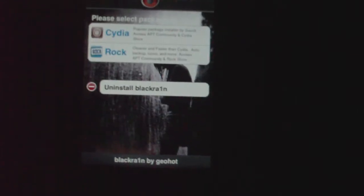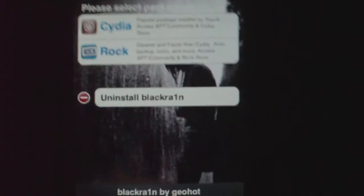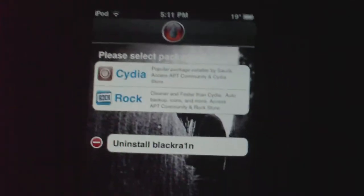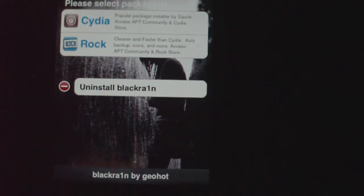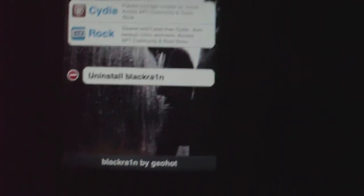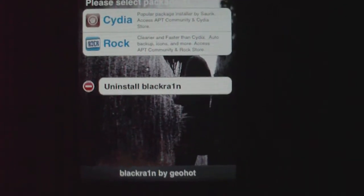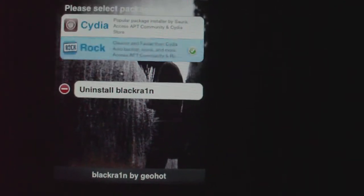It'll say Cydia and Rock. Rock is better than Cydia because it's faster, but Cydia has more packages. Either one works. Some of you might have IC too, but that's just like a lighter version of both of them. You're going to click on either one to download it.